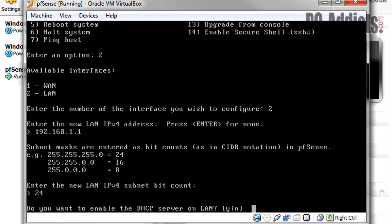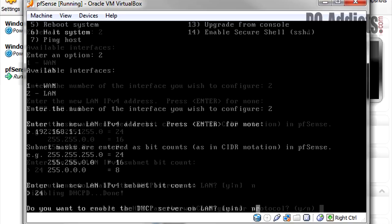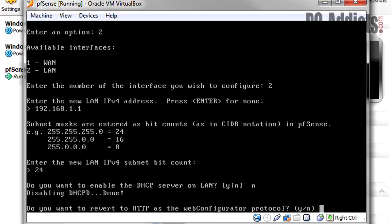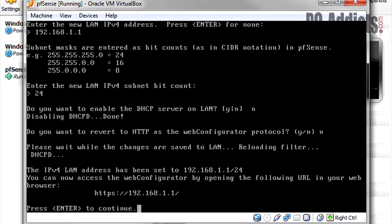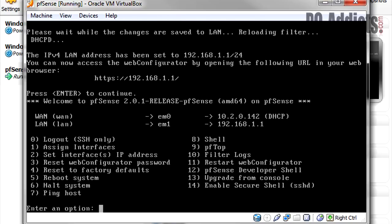Do you want to enable DHCP server on this LAN? I do not want to do this because I'm going to be setting up DHCP server on the actual Server 2012. I would prefer Windows handling all DHCP because it's easier for me to do reservations and just overall management for me personally. So no, I don't want it to be a DHCP server. Do you want to revert HTTP as a web configurator protocol? I don't know what that is, so I'm going to say no. Enter.